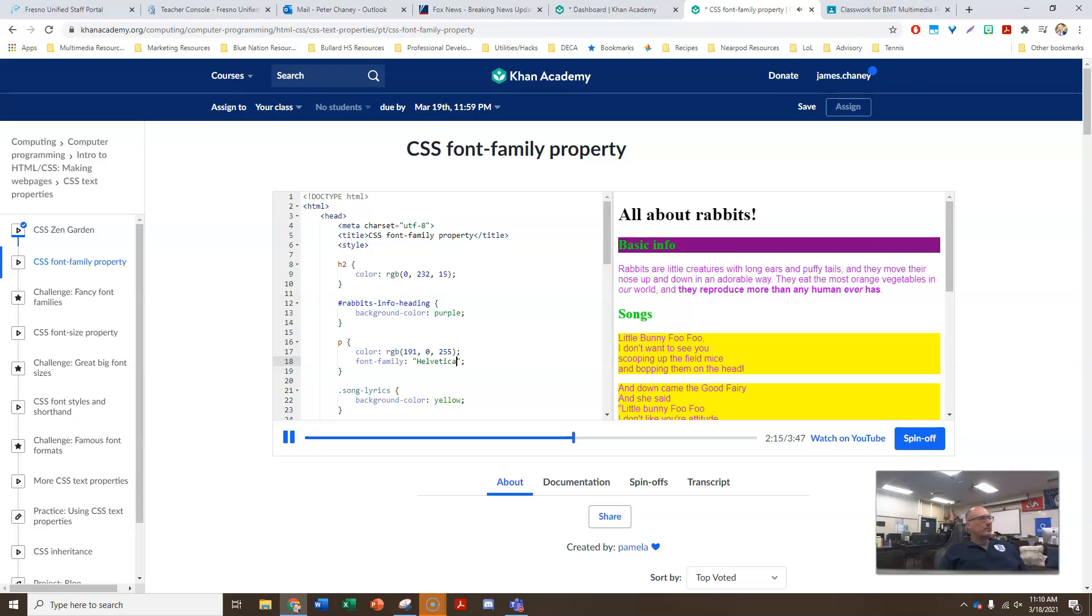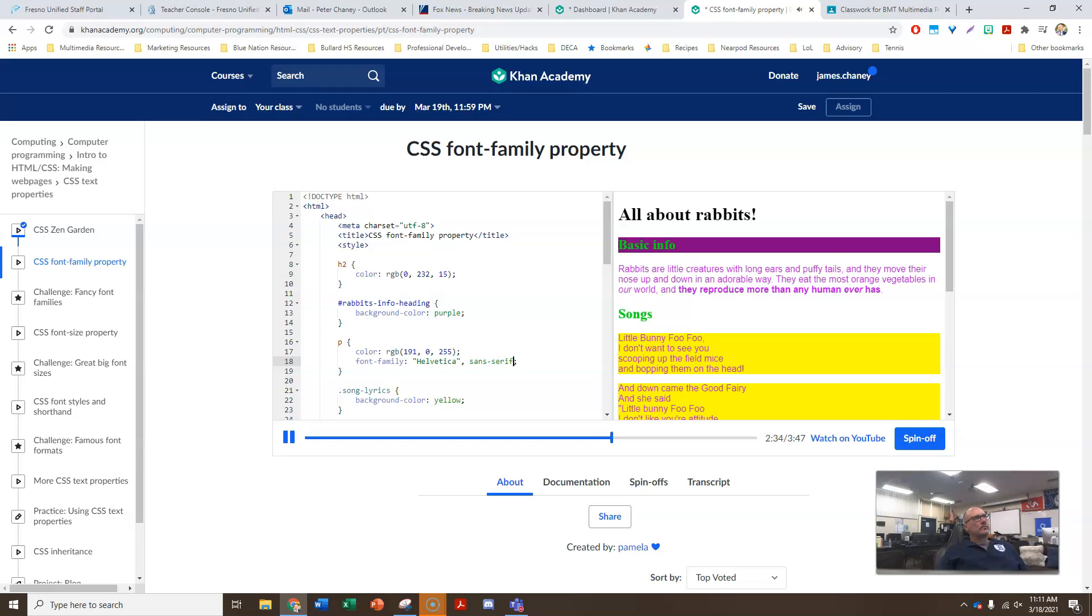Luckily, CSS lets us specify a fallback font family, a backup, in case a particular font doesn't exist on a computer. We just add a comma after Helvetica, and then bring back sans serif there. Now the computer will look for Helvetica, and if it can't find it, just use its default sans serif font. Generally, whenever you specify a specific font name, like Helvetica, you should always specify a backup family name as well.